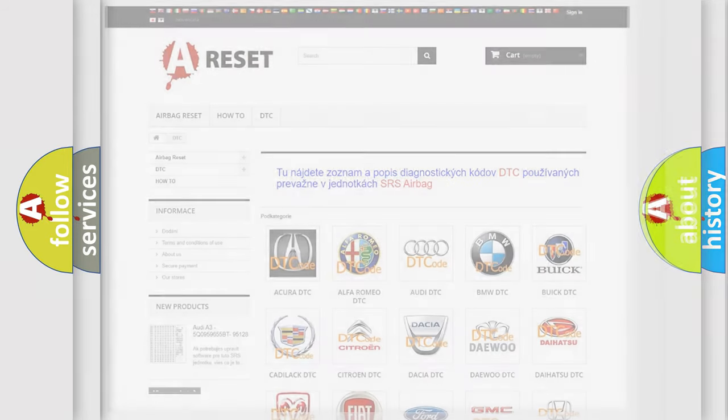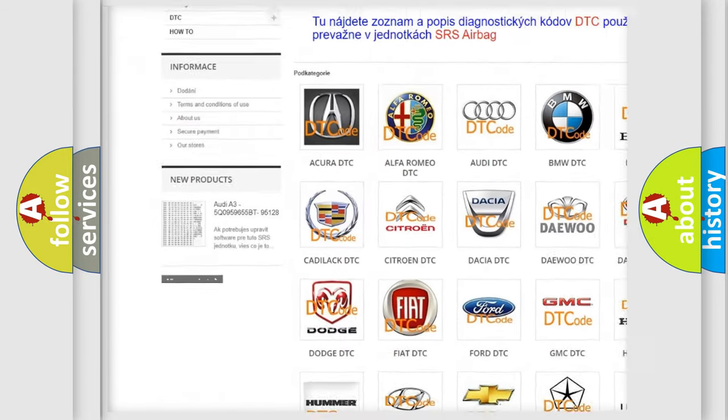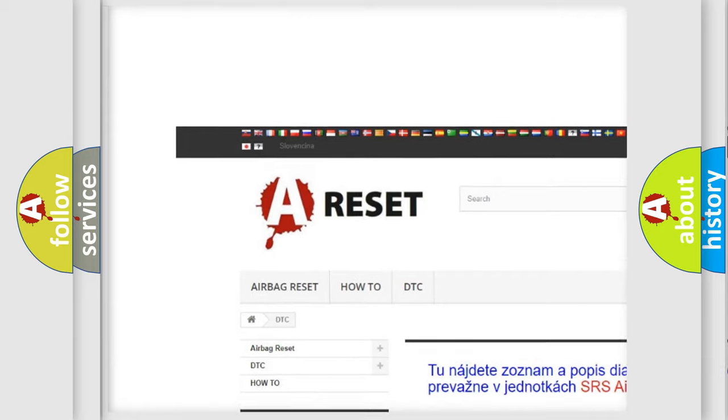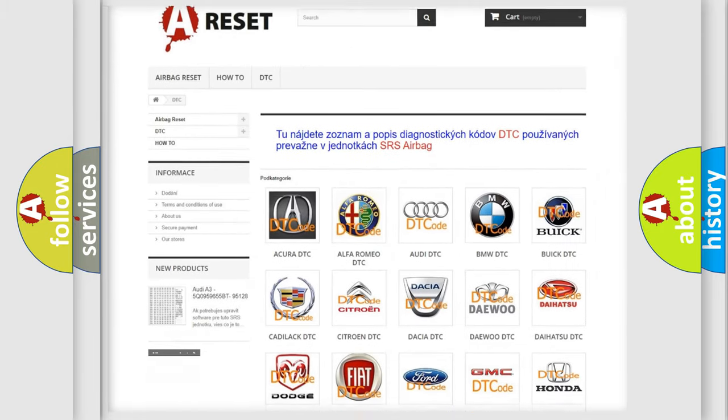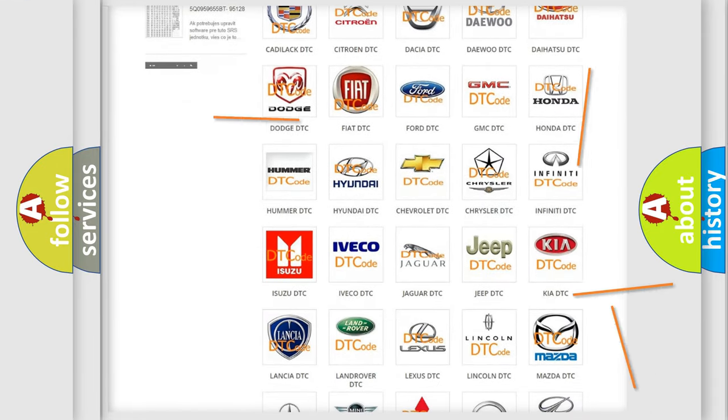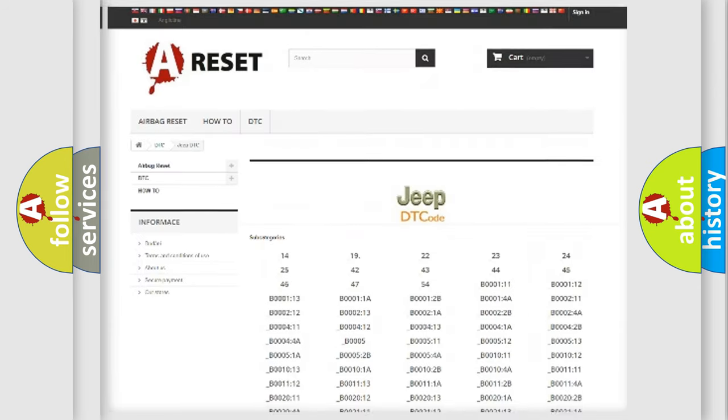Our website airbagreset.sk produces useful videos for you. You do not have to go through the OBD2 protocol anymore to know how to troubleshoot any car breakdown.